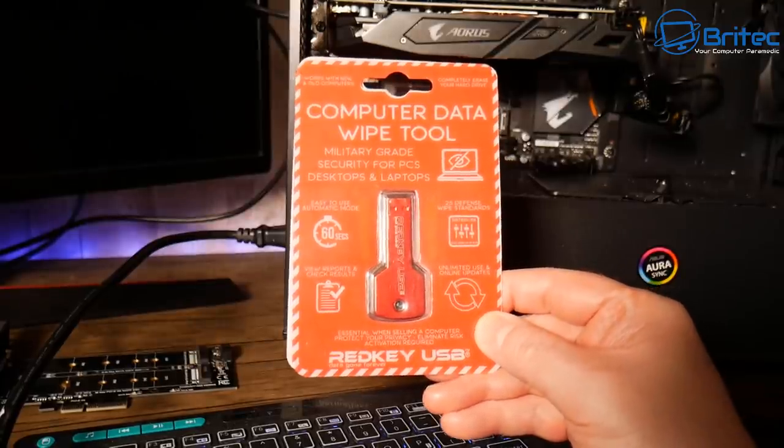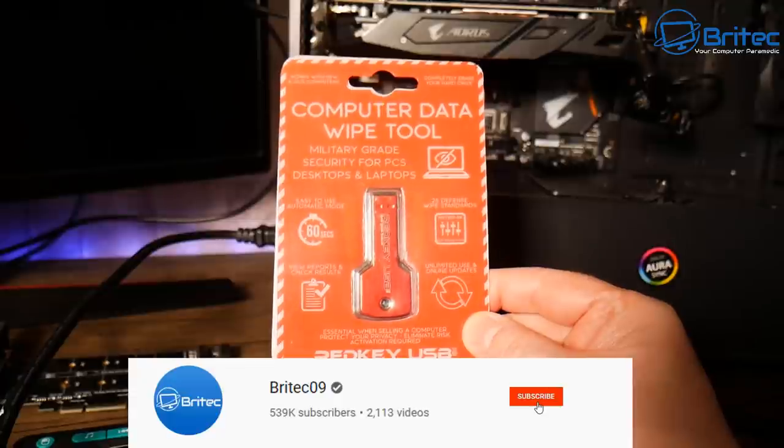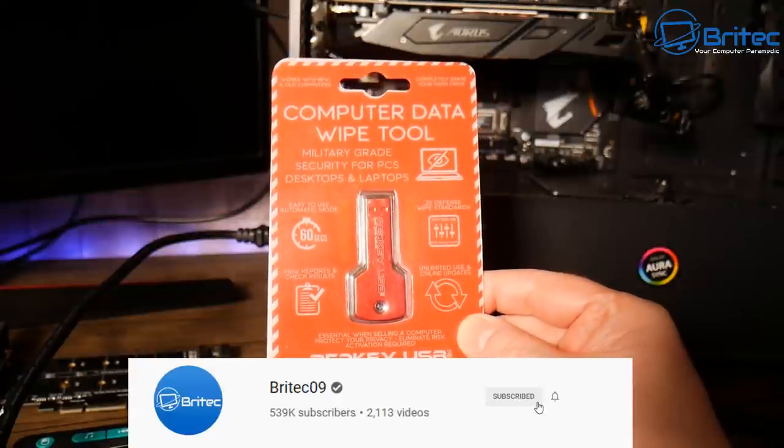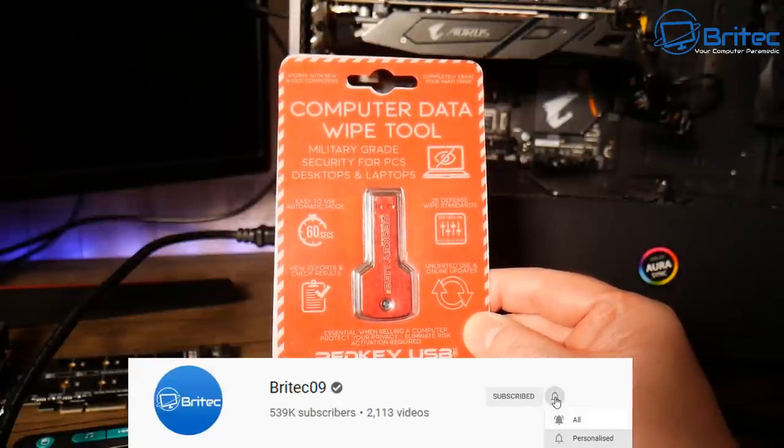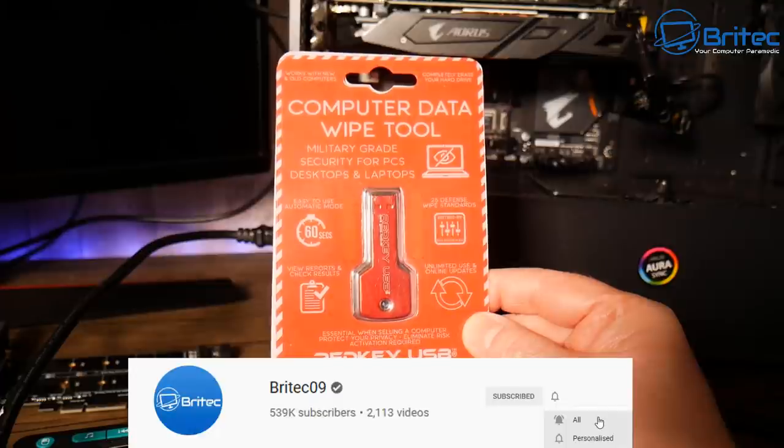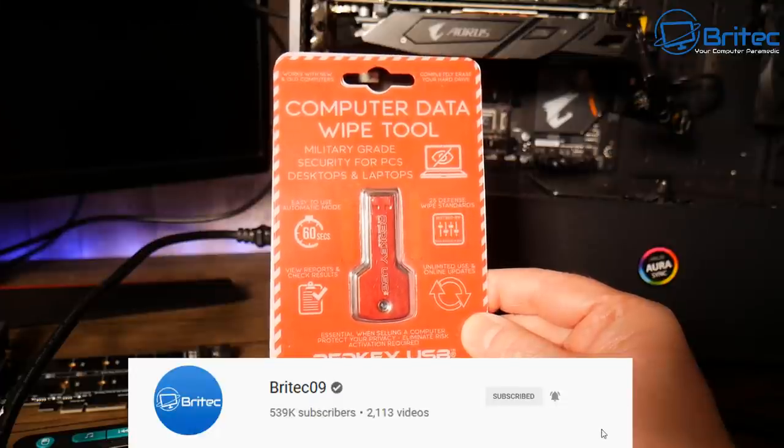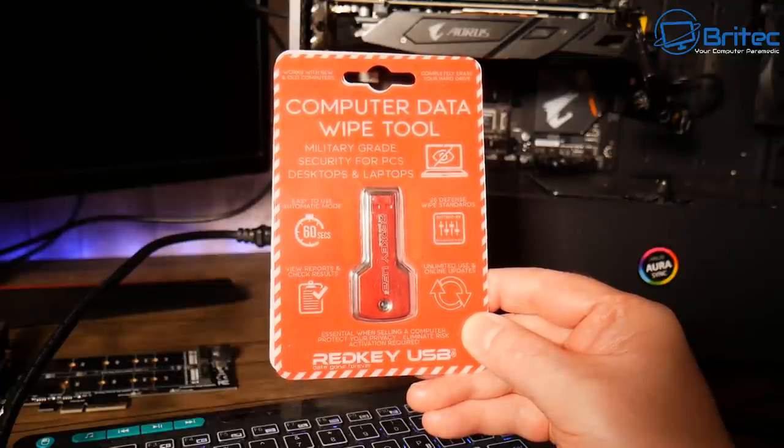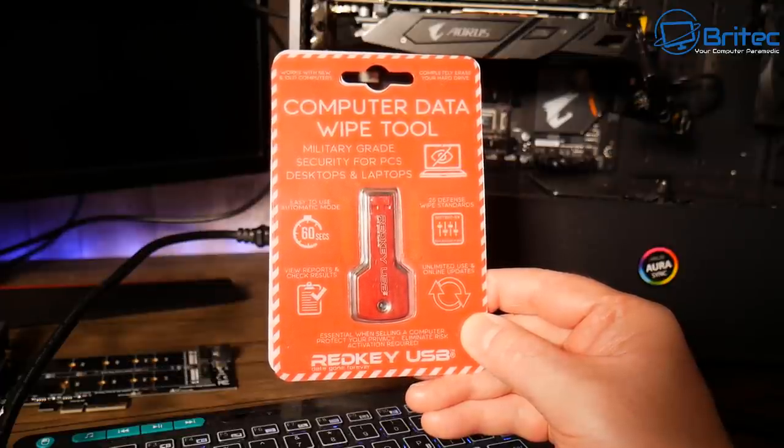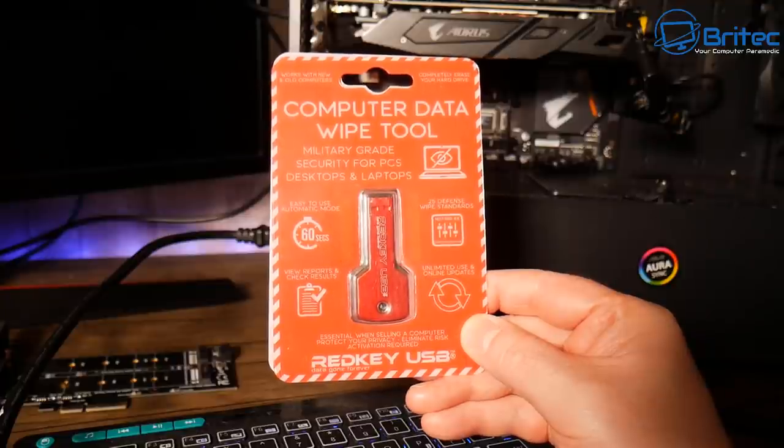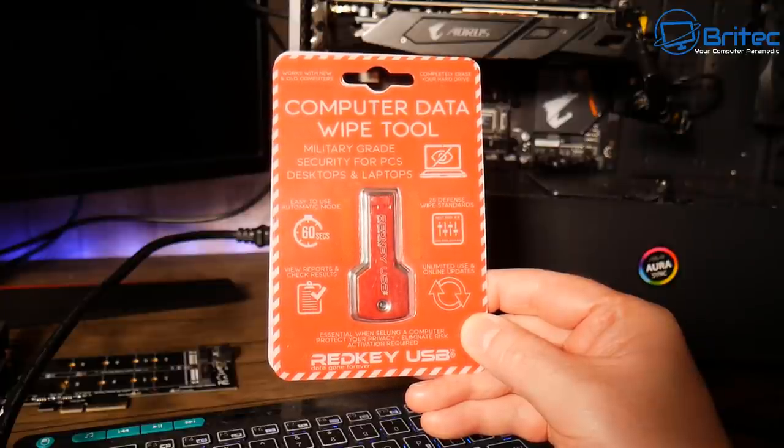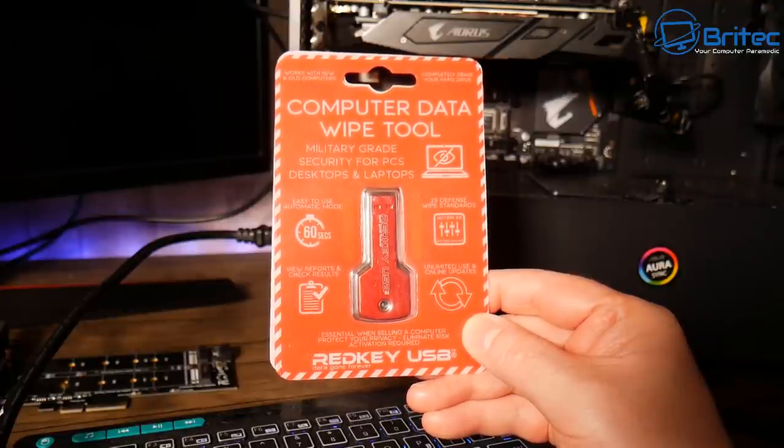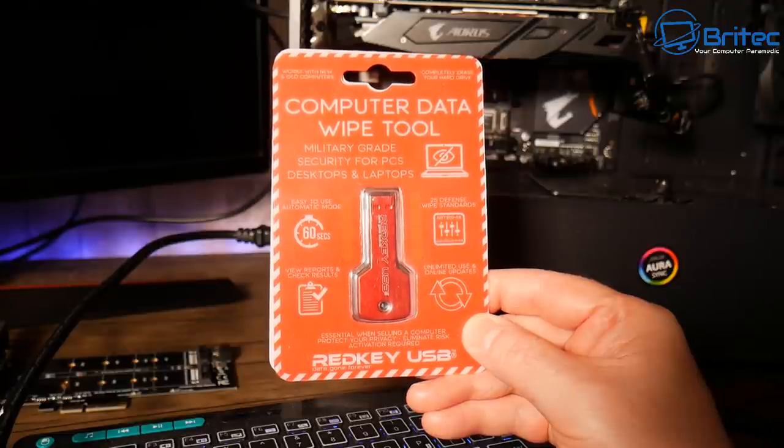What you guys got, another video here for you on how to completely erase your PCR drive or SSD in 60 seconds using Red Key USB. This will literally erase all of the data on your drive, whether you're sending the computer for recycle or whether you're selling the computer on.